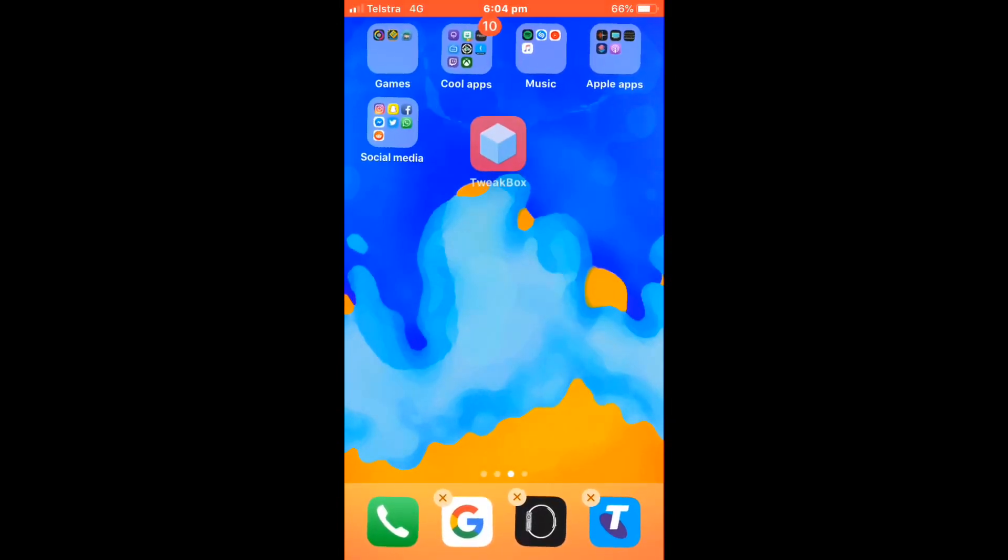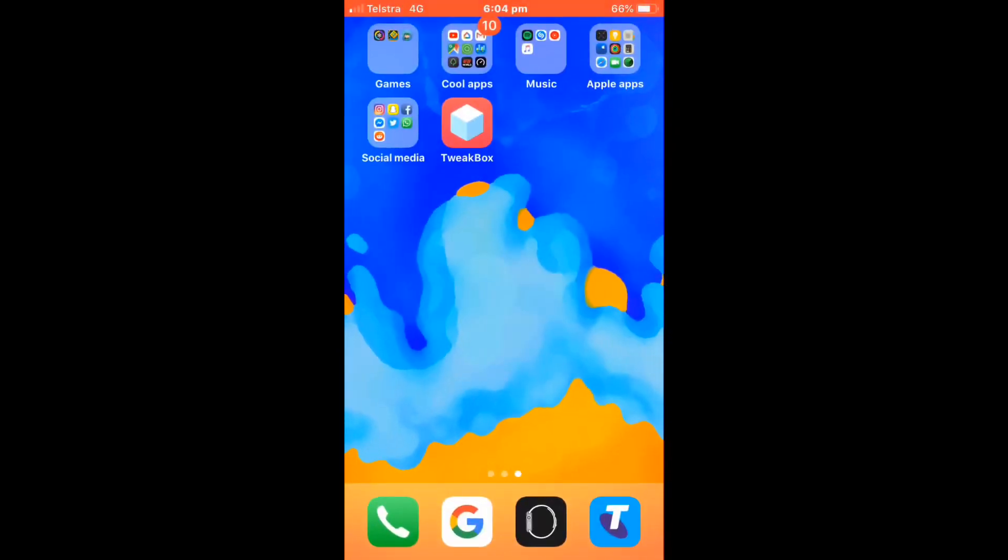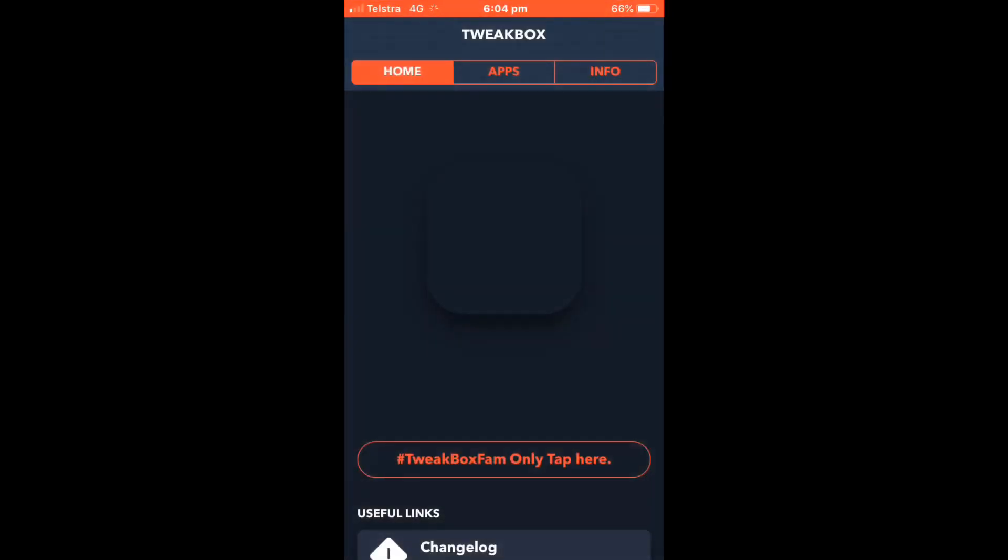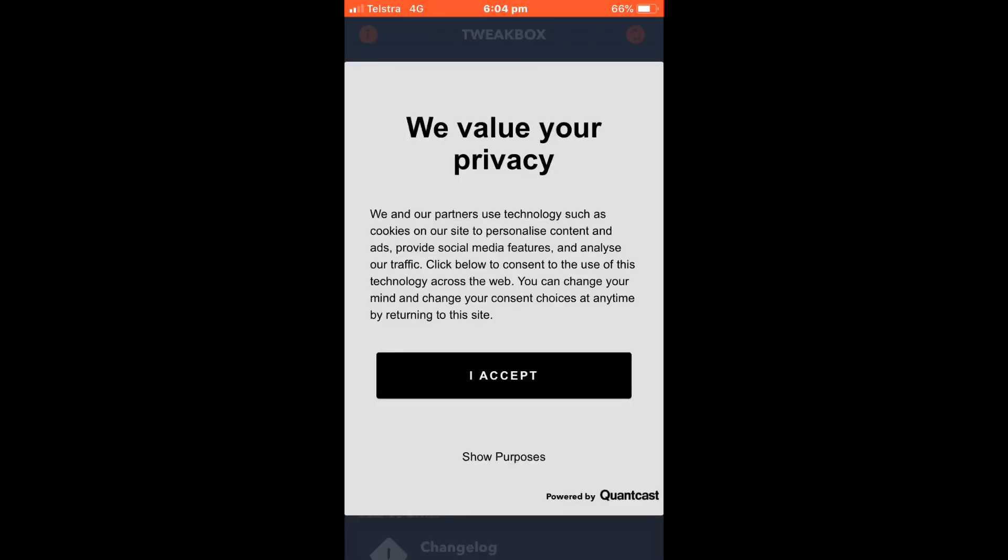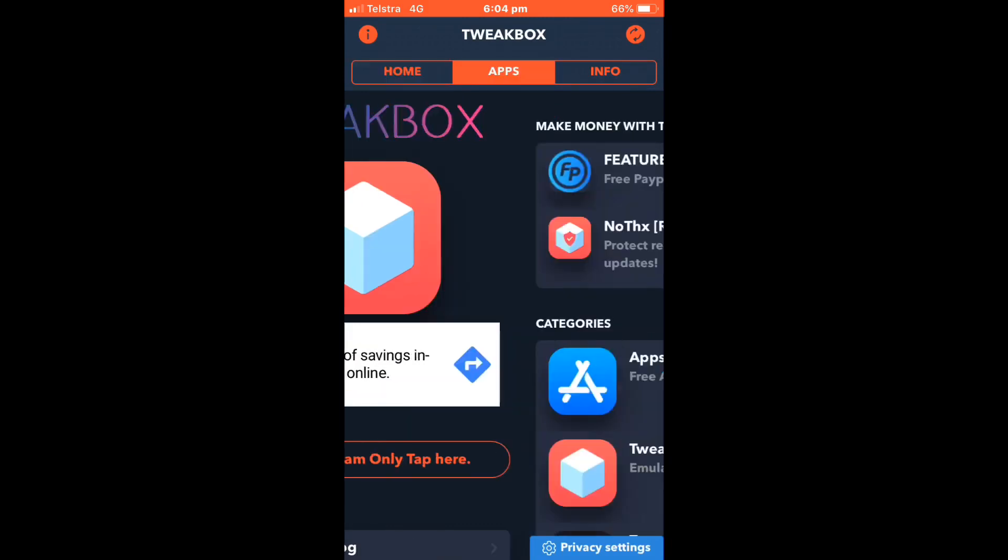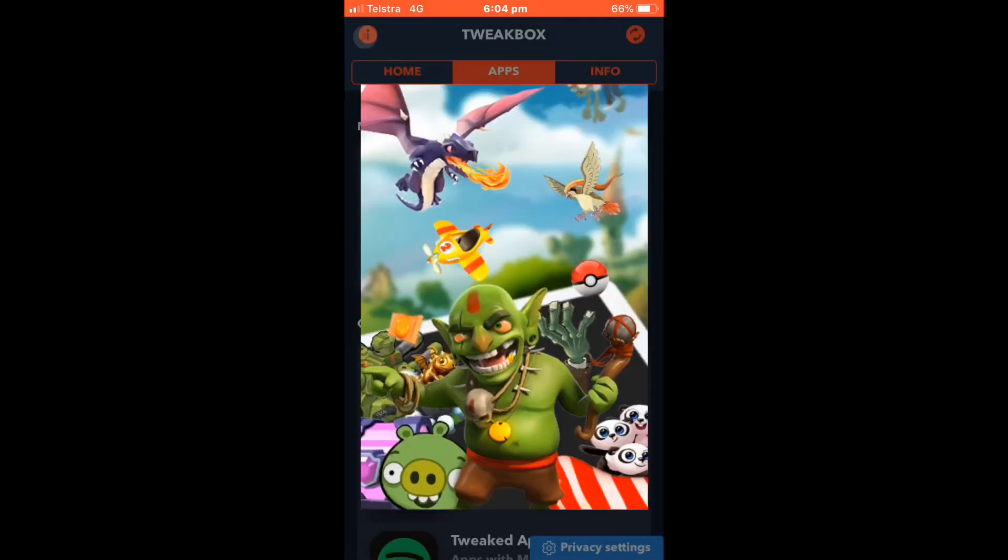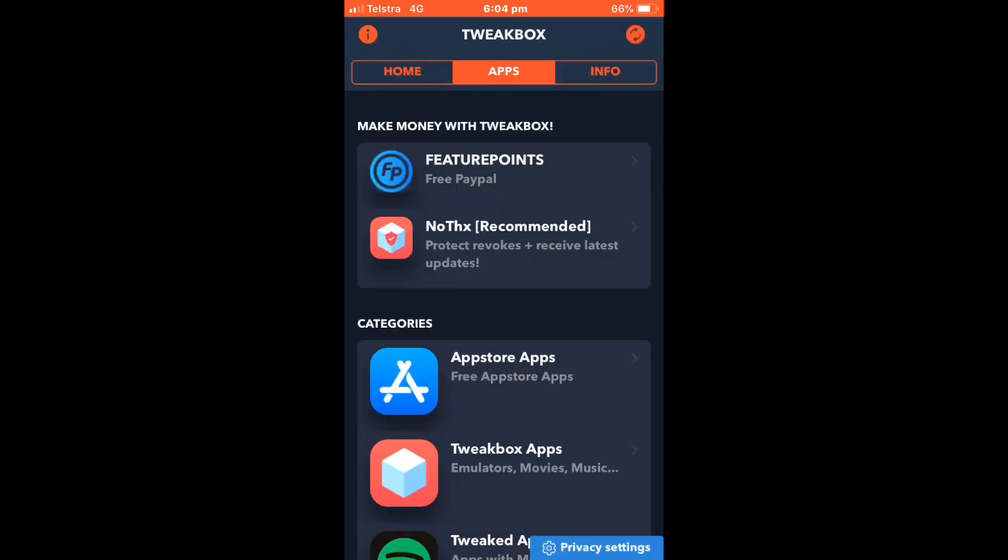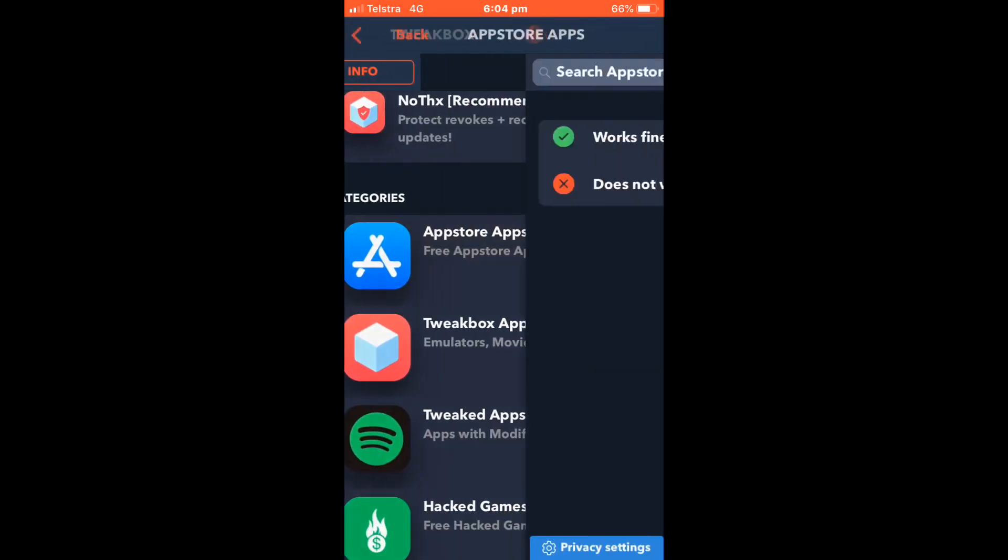Now you open it and accept it. Wait for the ads to pop up and just exit out of that.